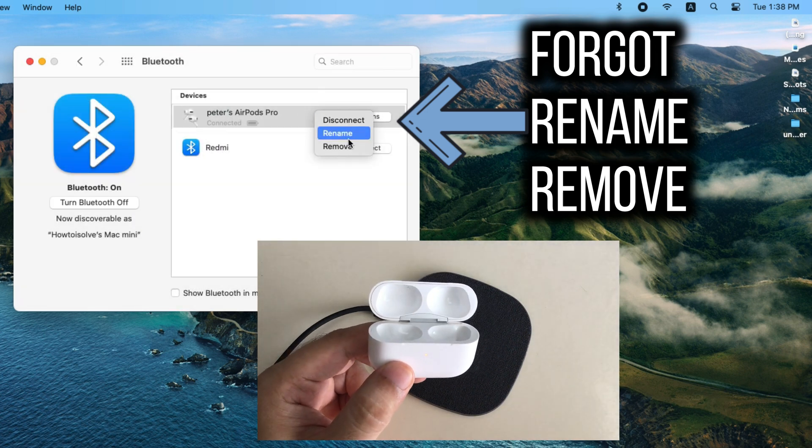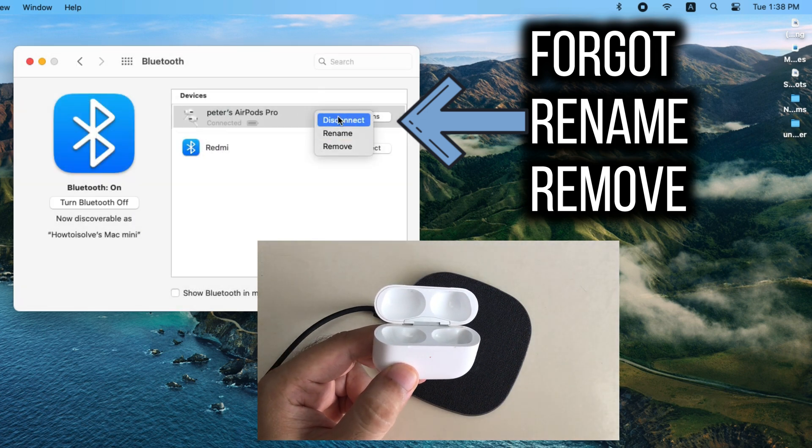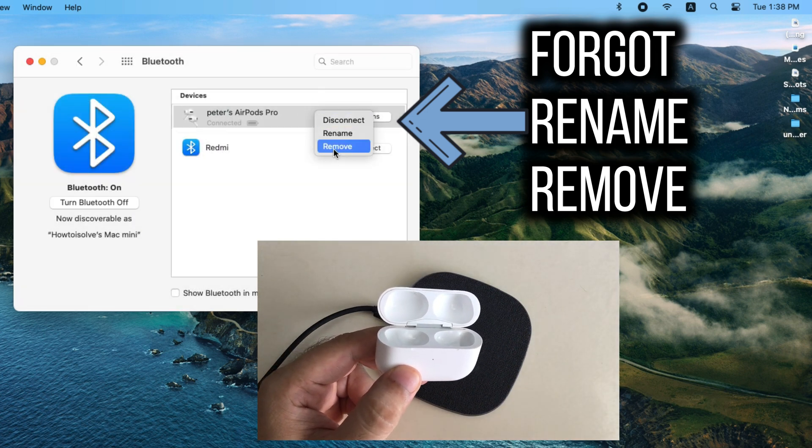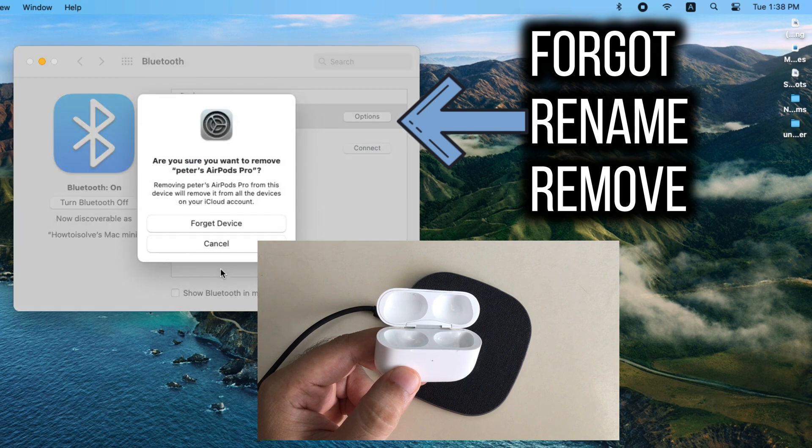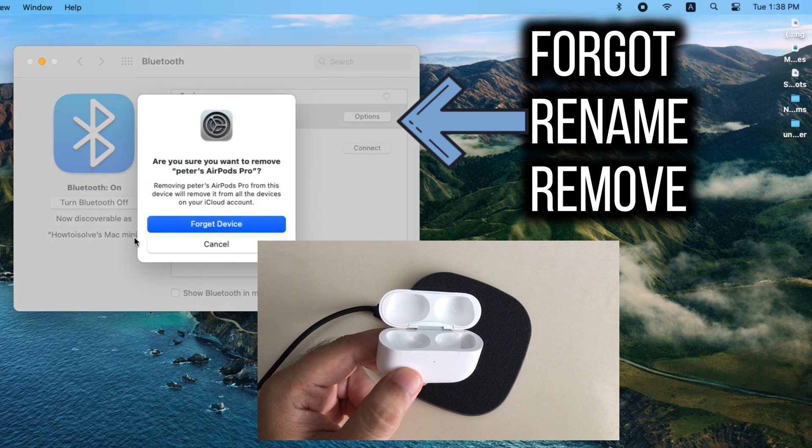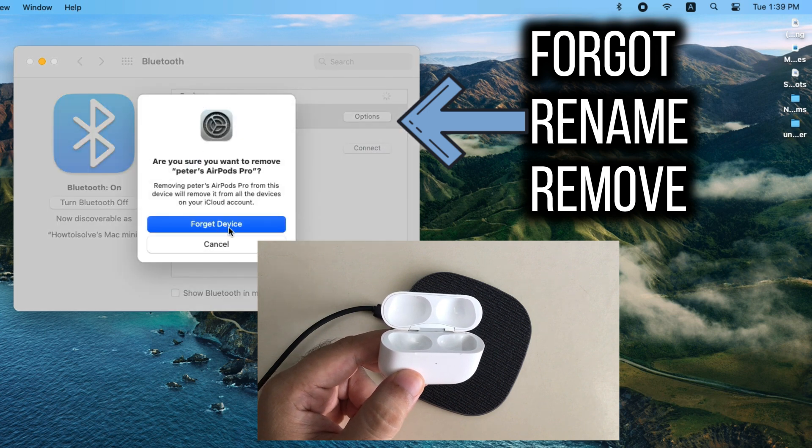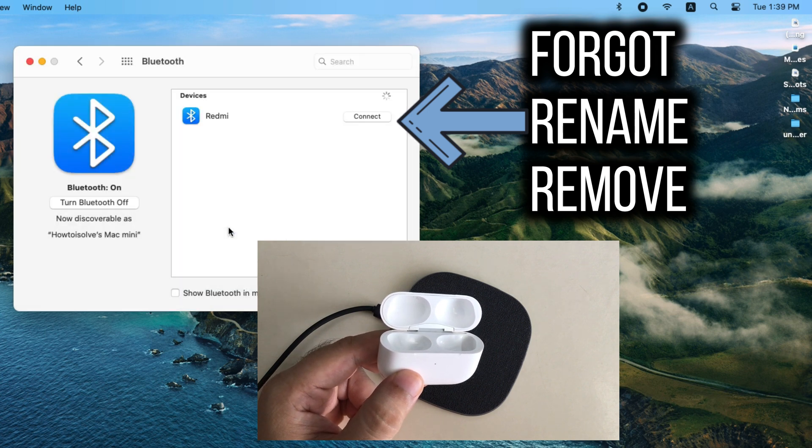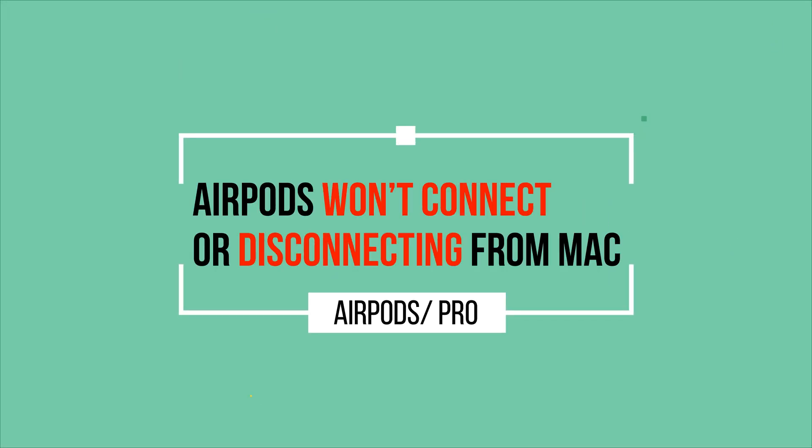Next we will see how to fix when AirPods disconnect automatically or won't pair with your Mac. Thousands of people are experiencing the same connectivity issues, let's check out this fix.